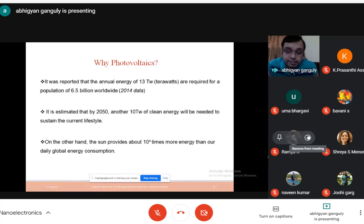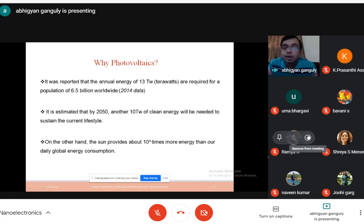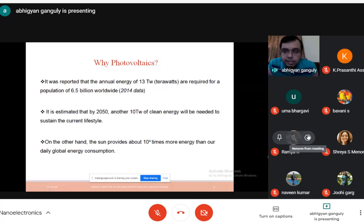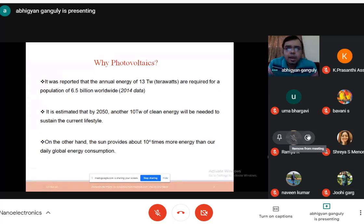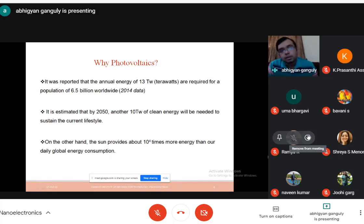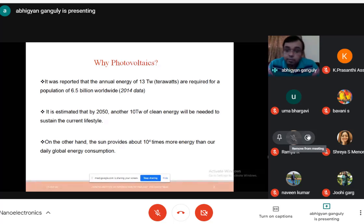It is estimated that by 2050, an additional 10 terawatt of clean energy will be needed to sustain our current lifestyle. The question is: from where will this extra energy come? Coal reserves are exhausting, alternative sources like hydroelectric and wind power can't be used throughout the year in India, and atomic energy has its pros and cons.